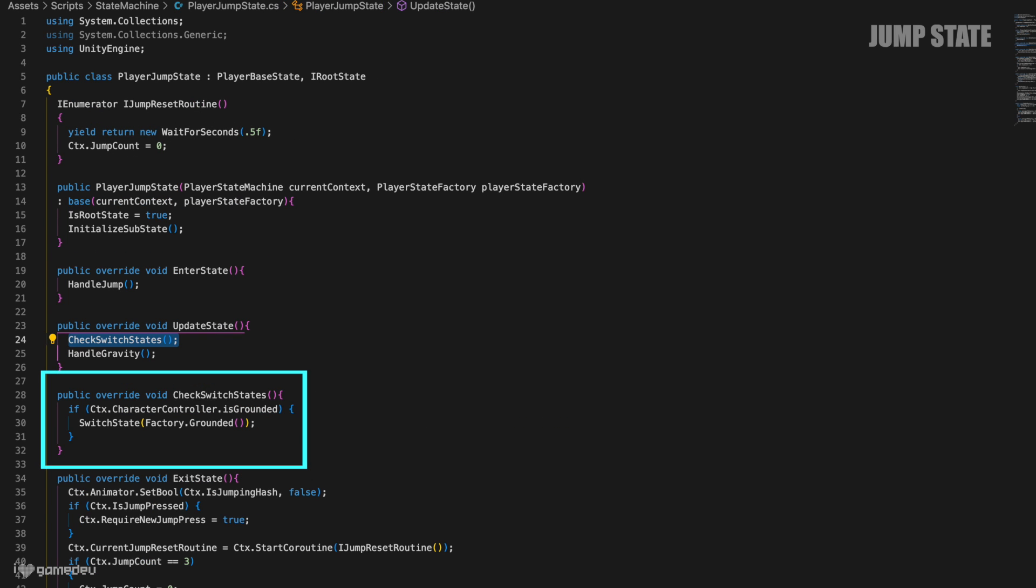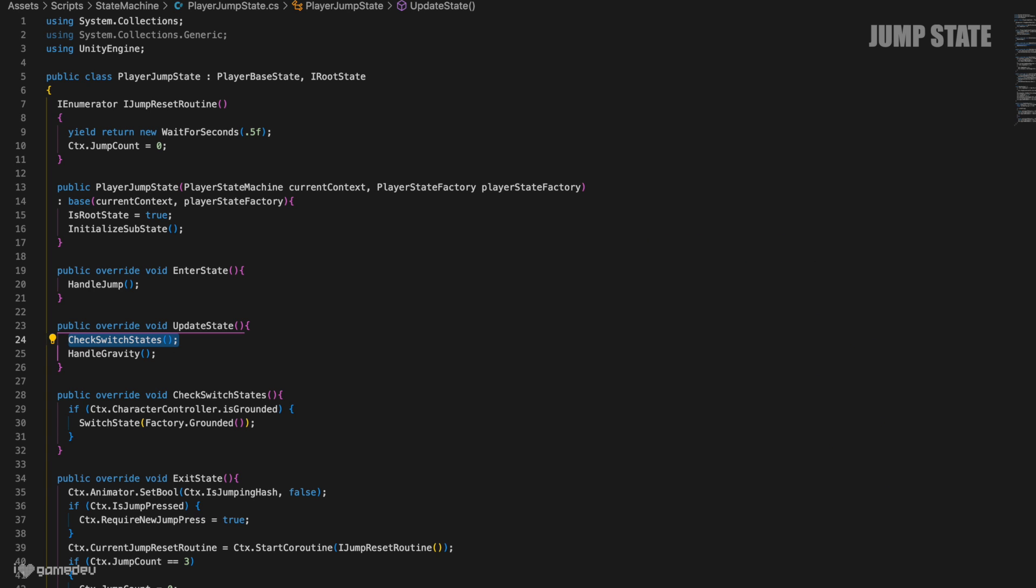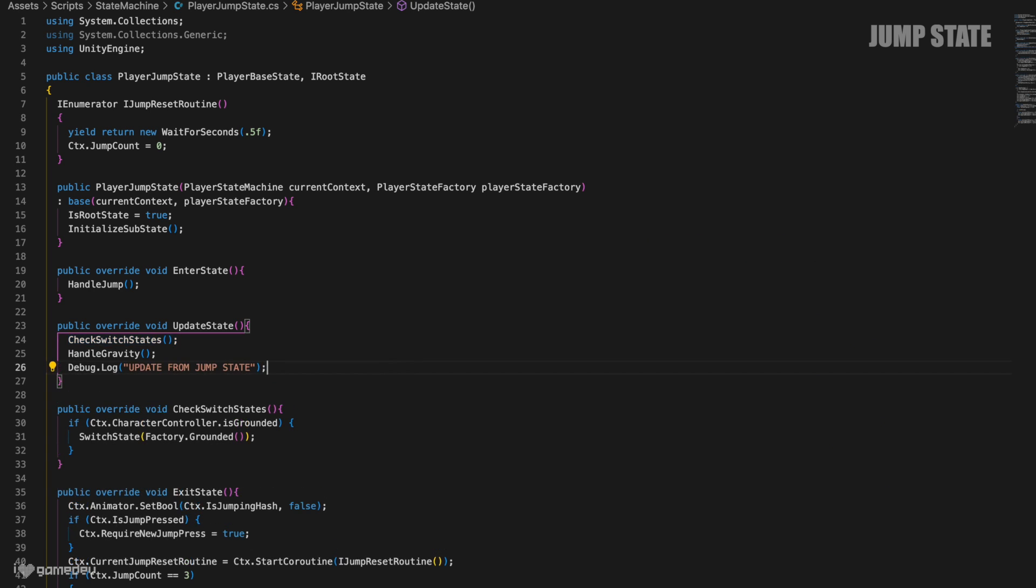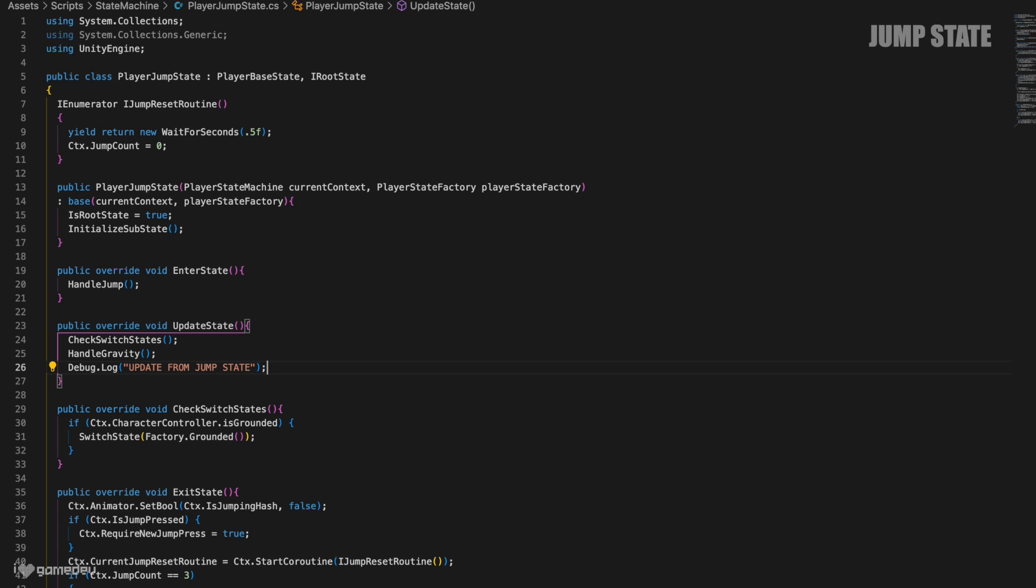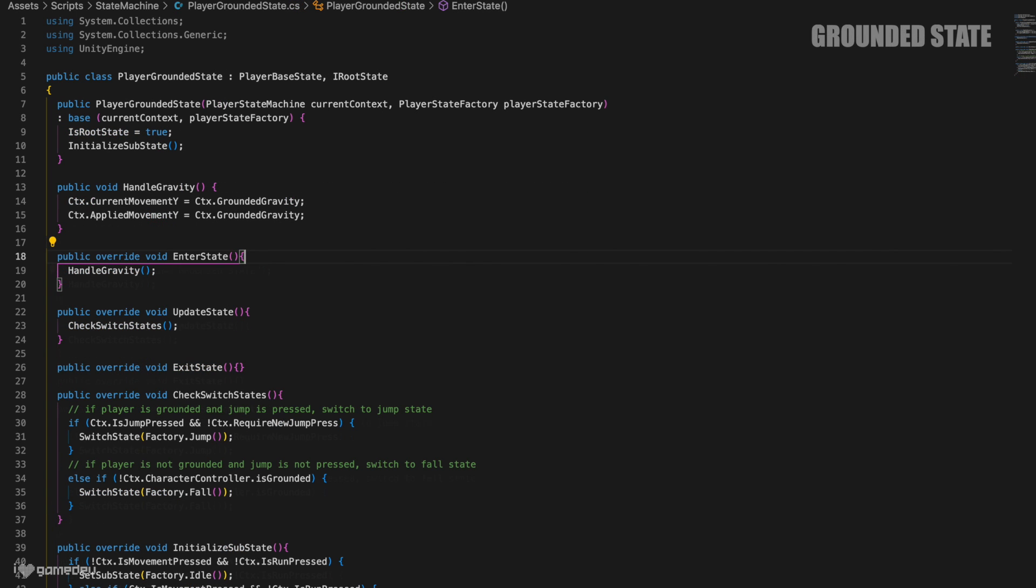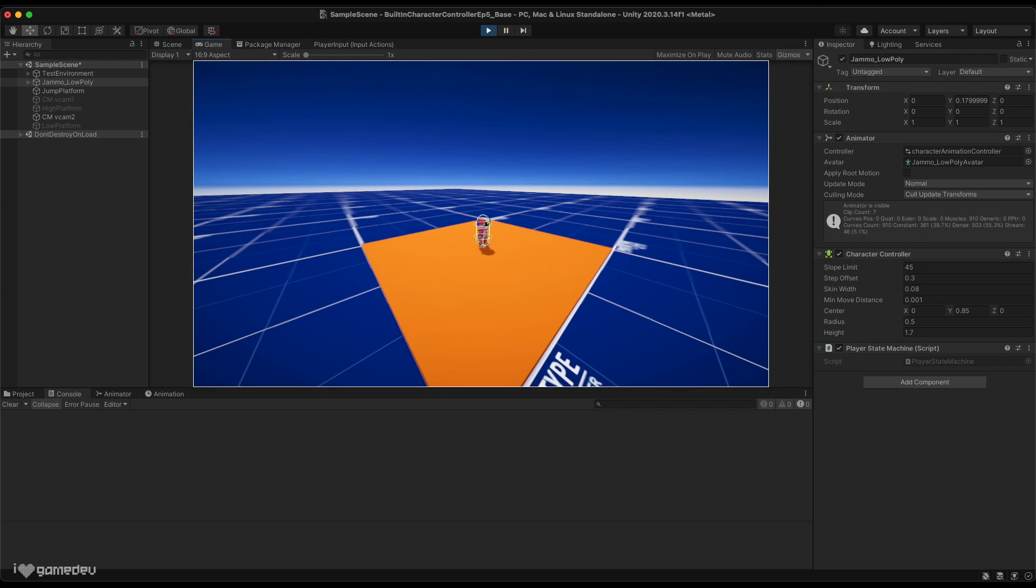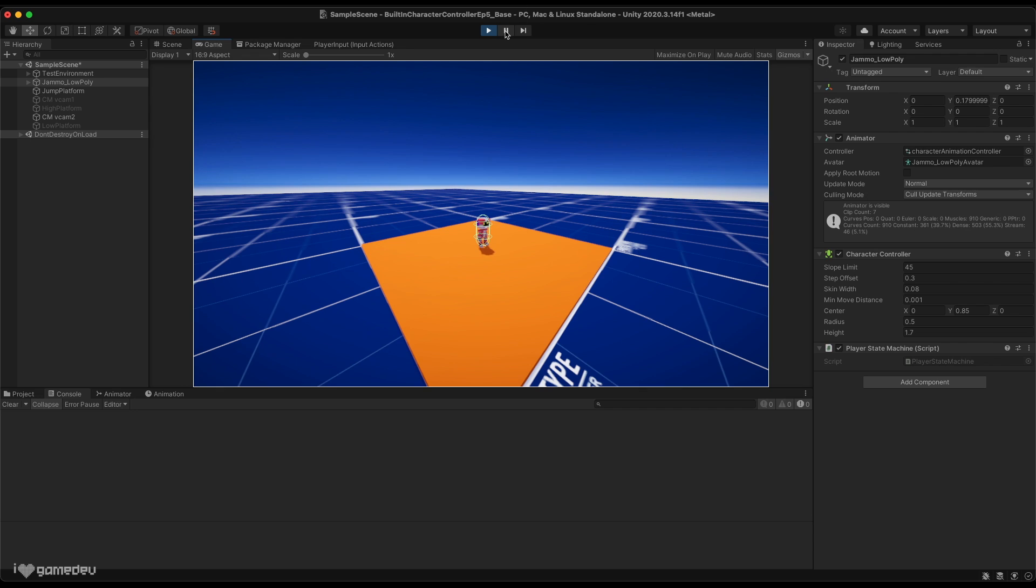Currently, we always invoke the checkSwitchStates method somewhere in each state's updateState method. Checks with states will determine if any condition within the method is truthy, and will switch to a new state if it is. However, during Rob's testing, he found some odd results. Let me show you. Let's place a few log statements in our code. We'll place one at the bottom of the updateState method in the jump state, another at the top of the exit state method in the jump state, and then the final log in the enter state method of the grounded state.